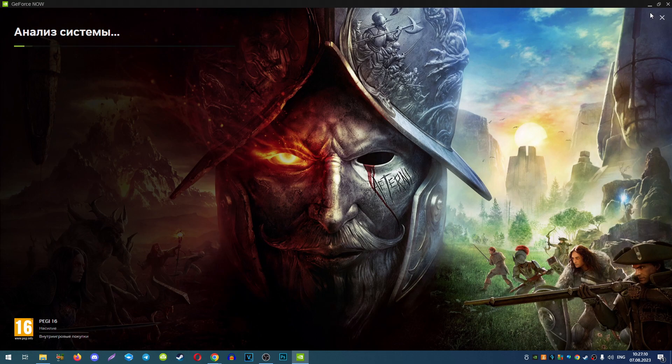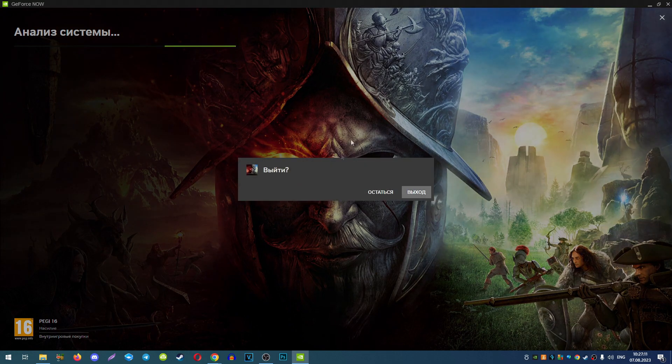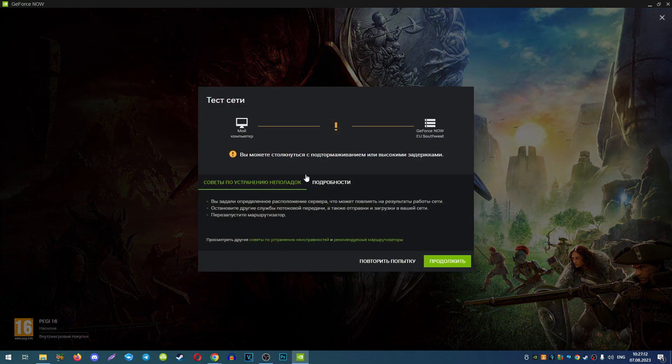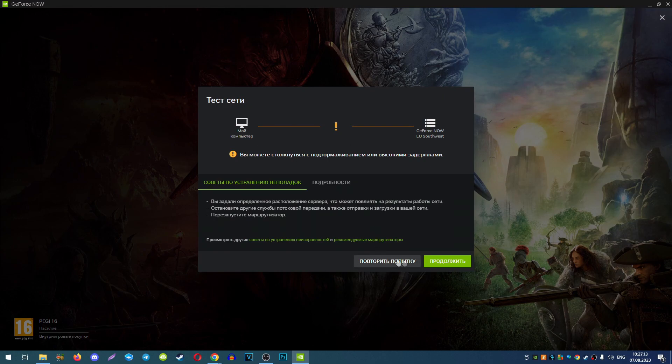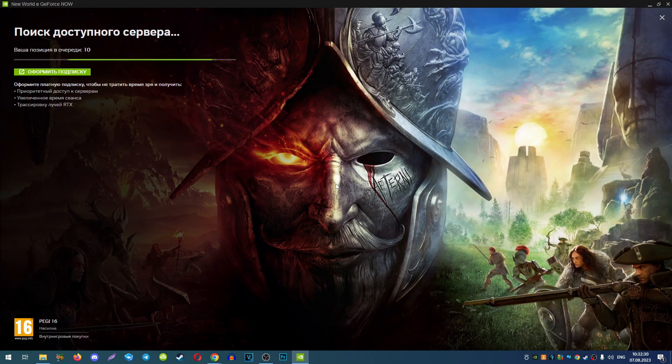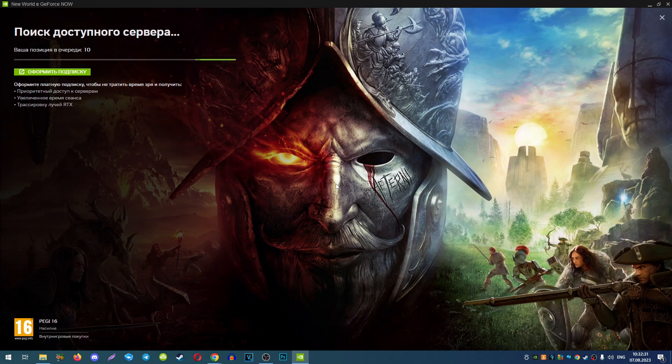You can see that now we have analysis of our system because we changed our server. And now our queue is only 10 people.